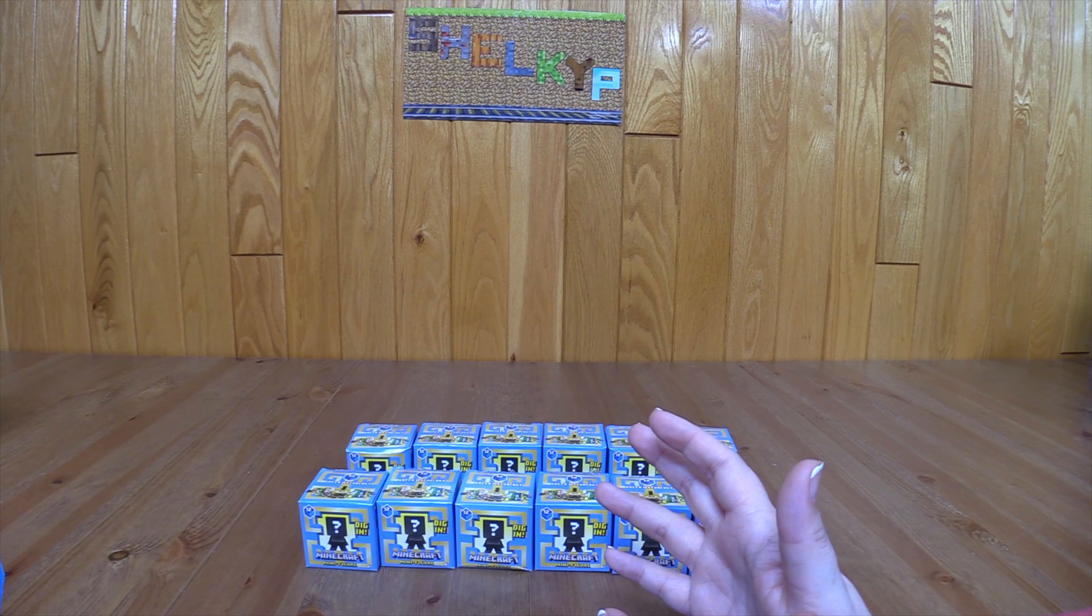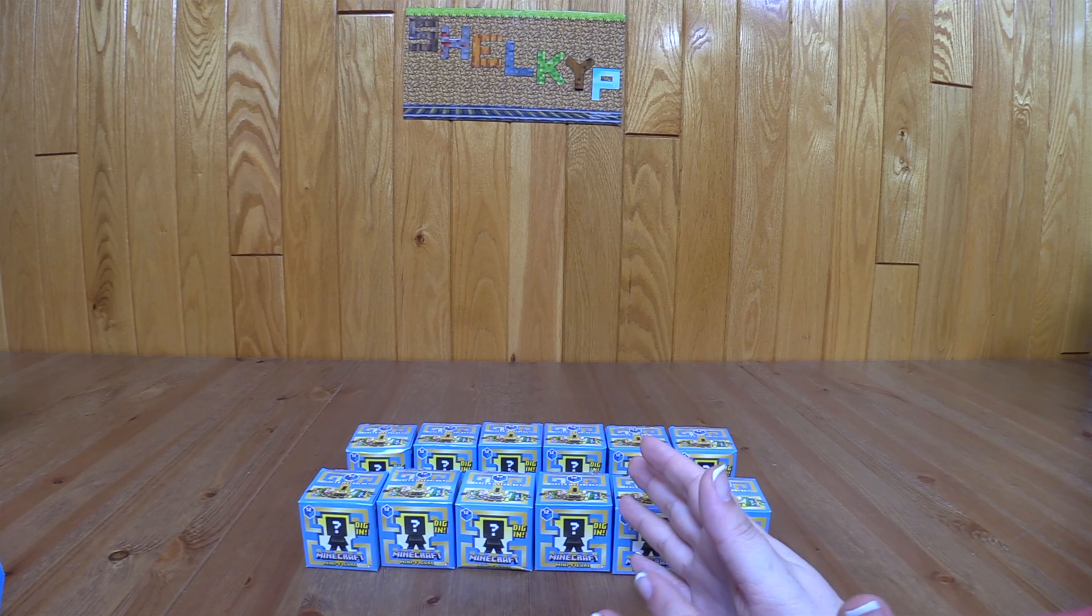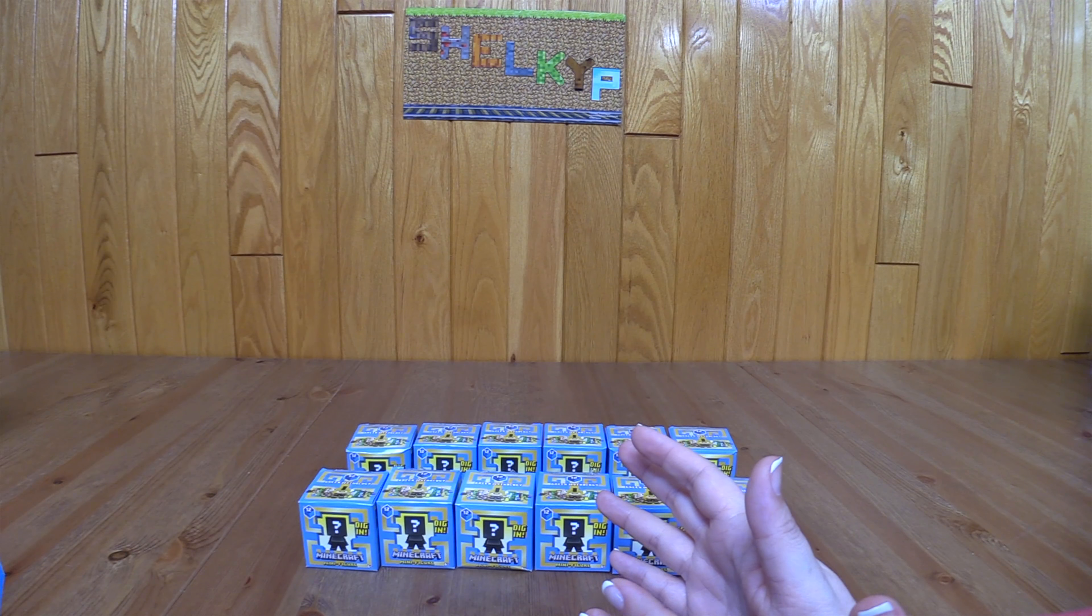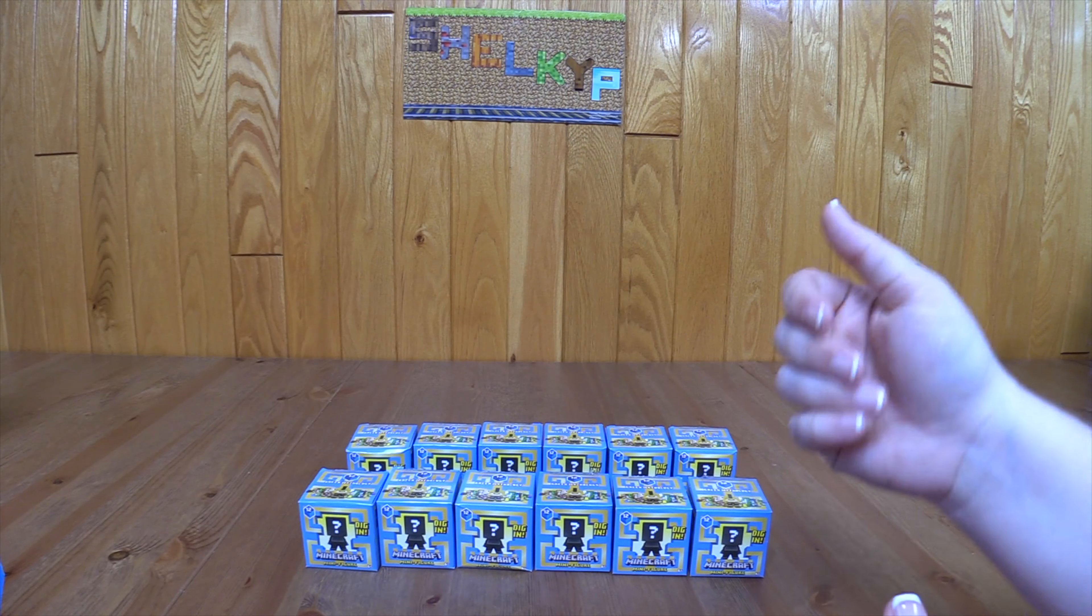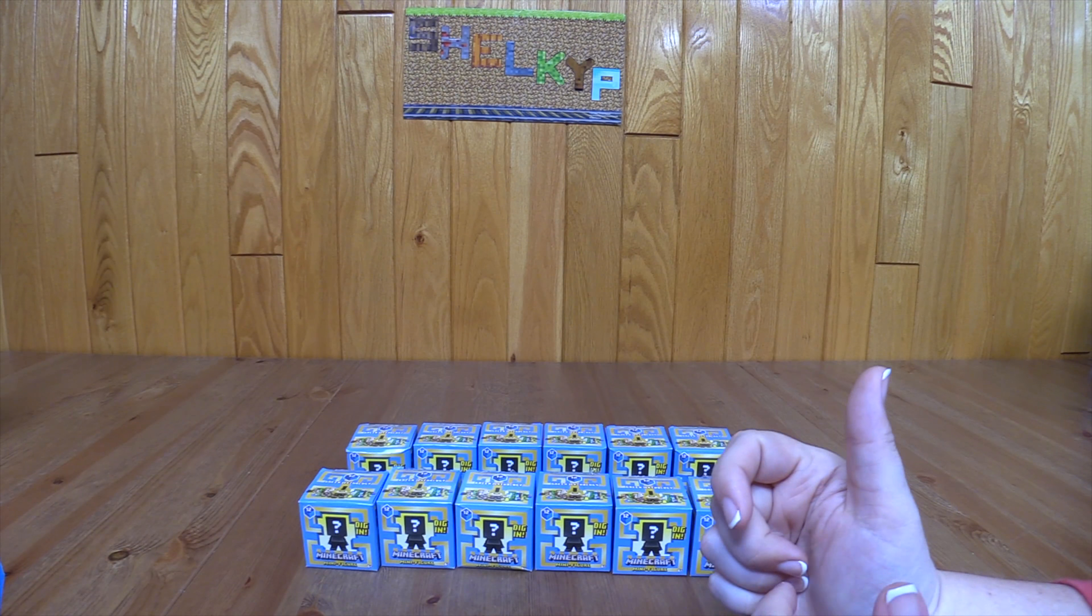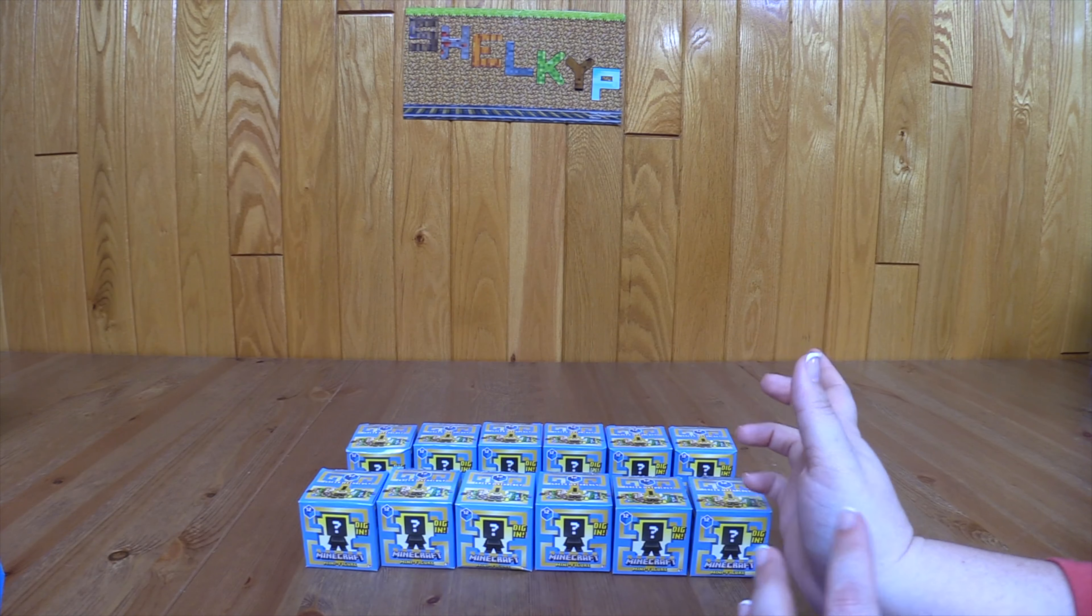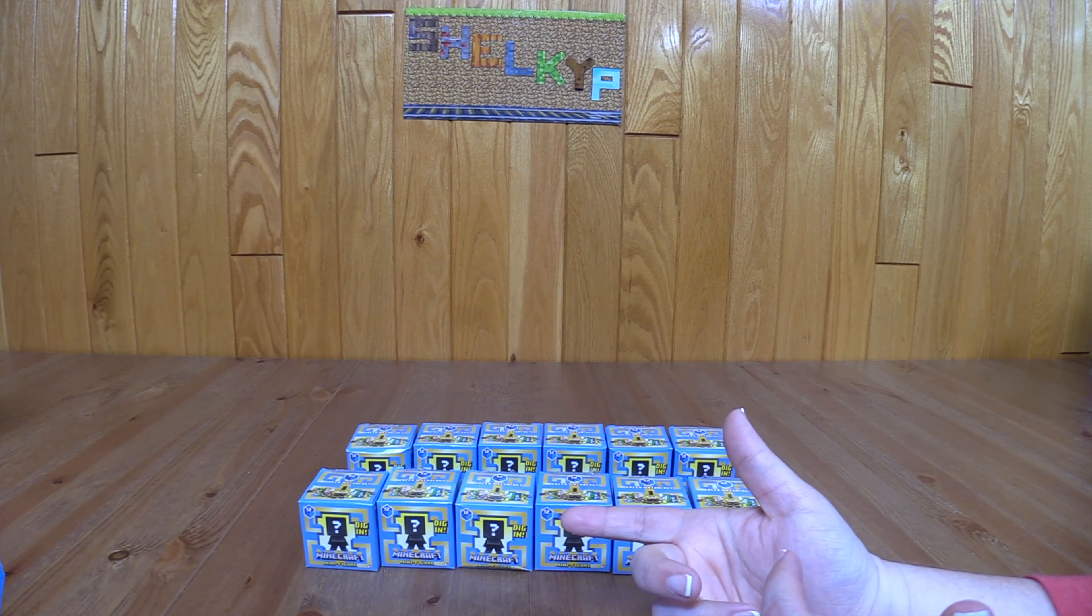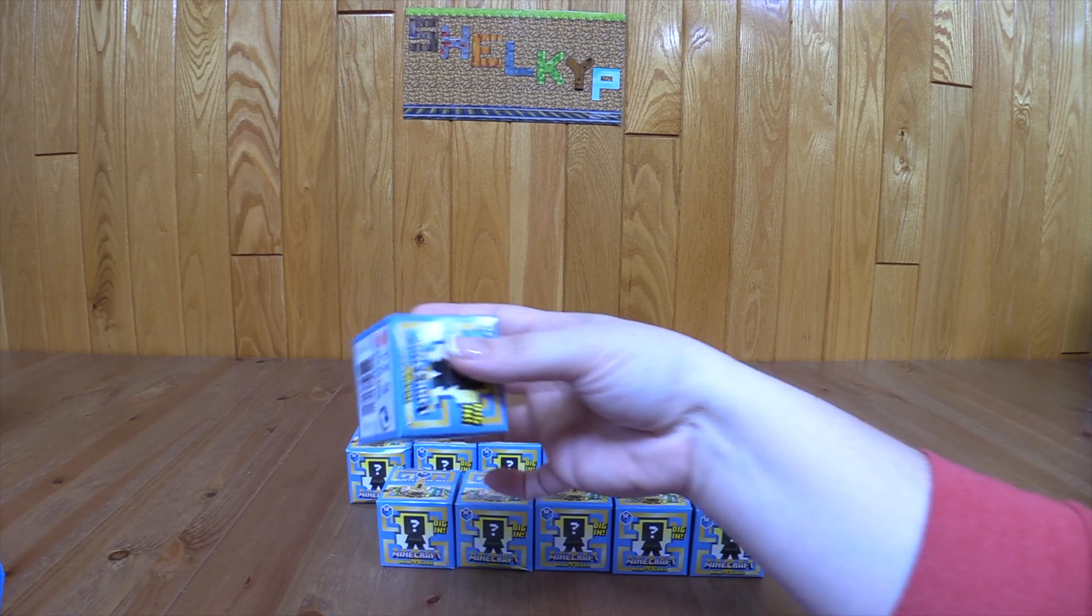I think I have all the 12 minifigures that you can get out of the one packs, and I'm going to show those to you. I have them in a certain order that I'm going to be opening them in and I'll also explain the codes to you.